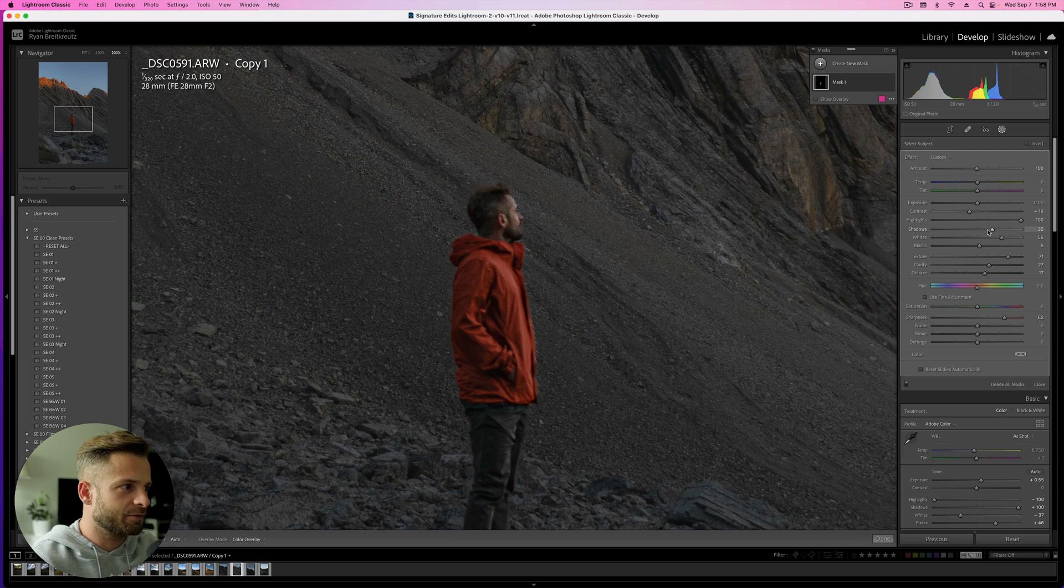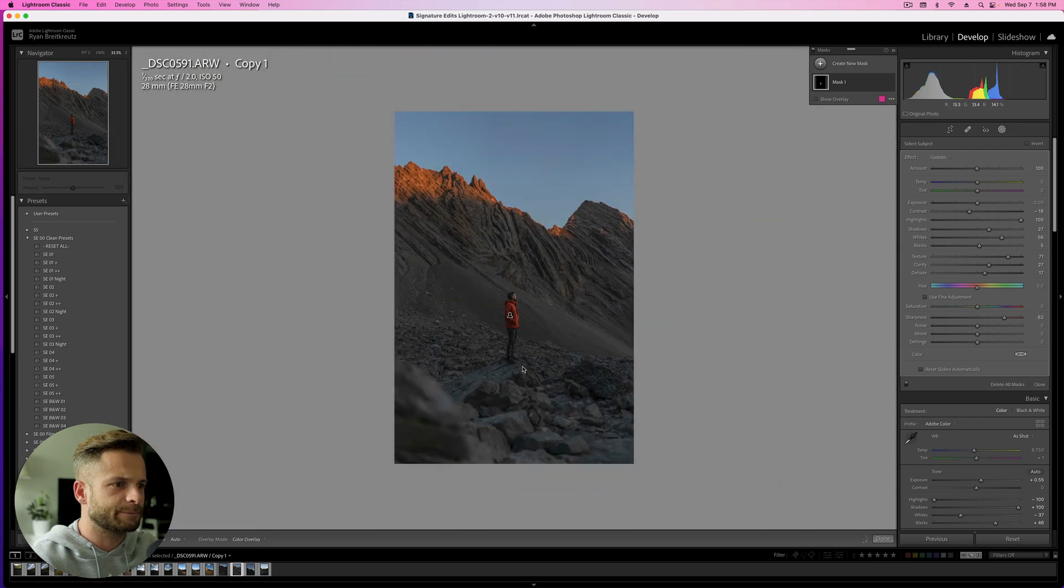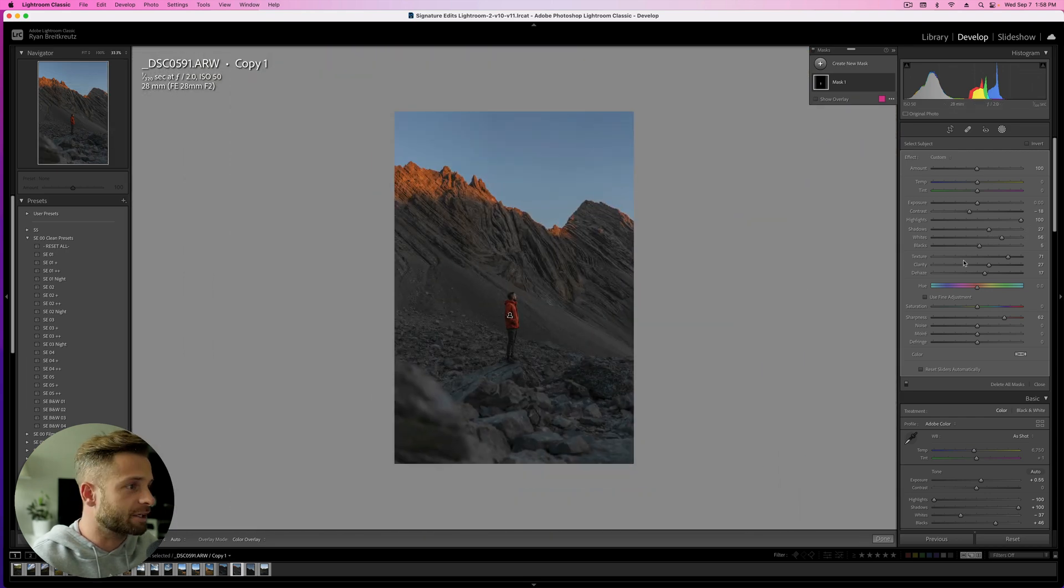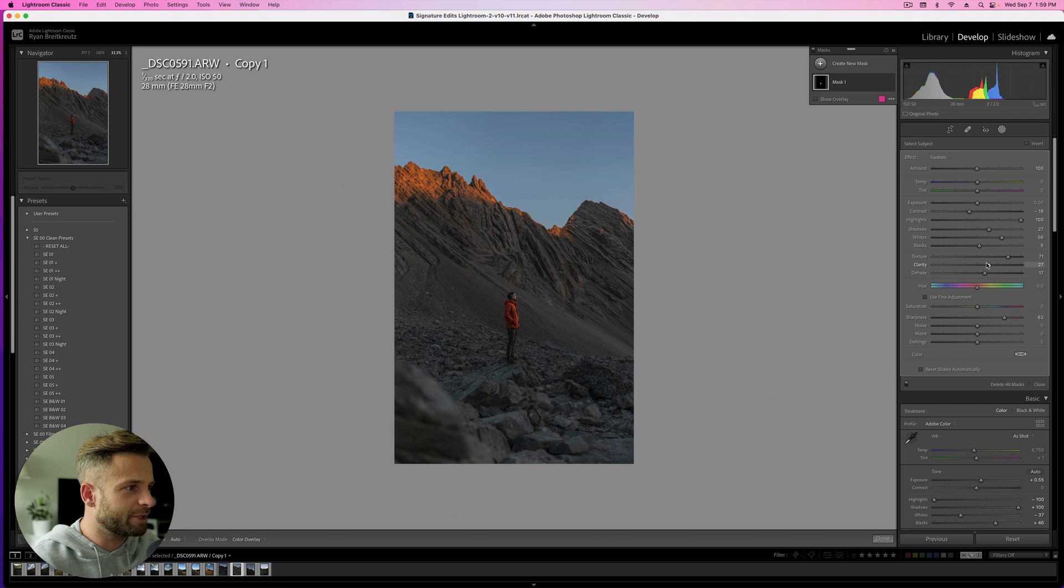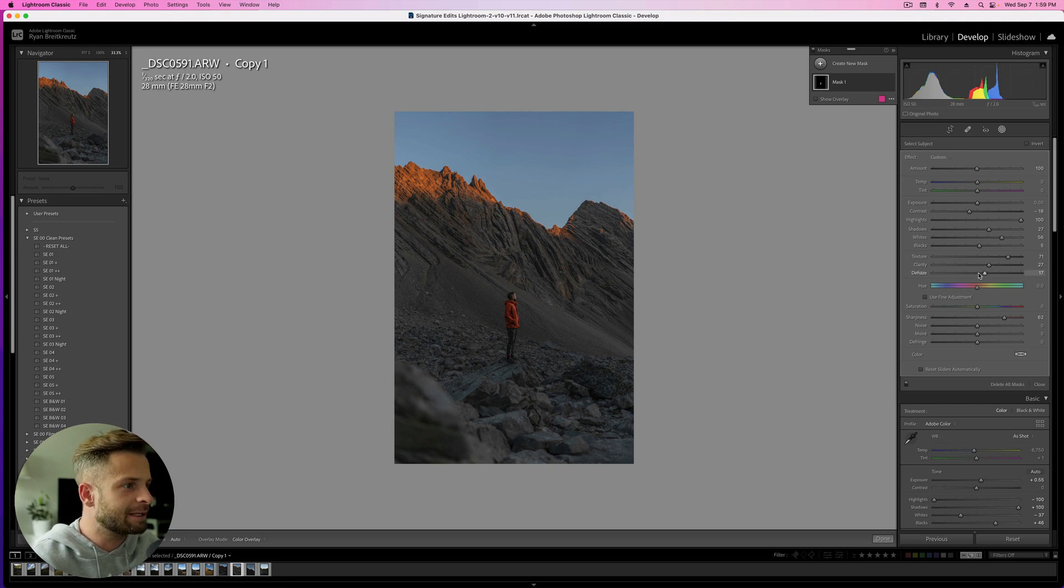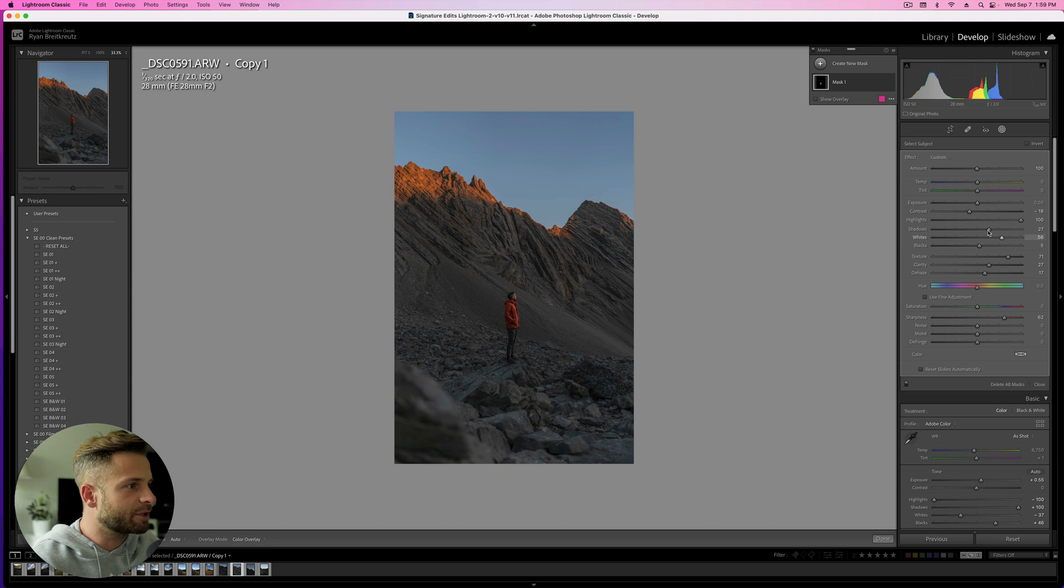So that might be a little too far. We're going to have to zoom out to see. Yeah, it looks like I overdid it a little bit. Like I almost look like a cutout. I'm slightly too textured or sharp or whatever. So I'll play around with a couple of things.